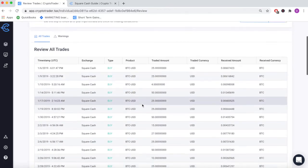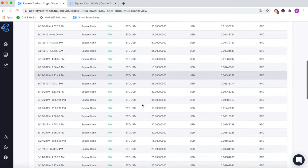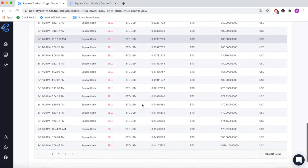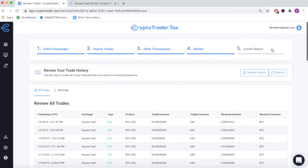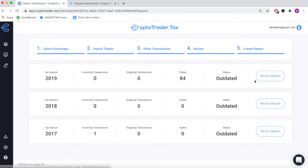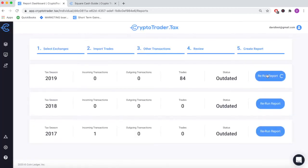Review each buy, sell, and transaction, and then run your tax reports based on this data with the click of a button.